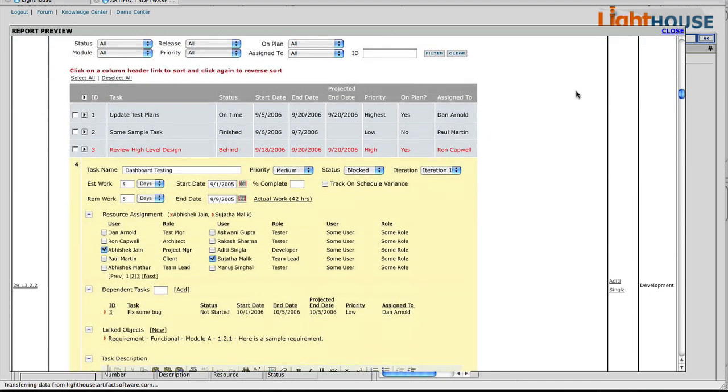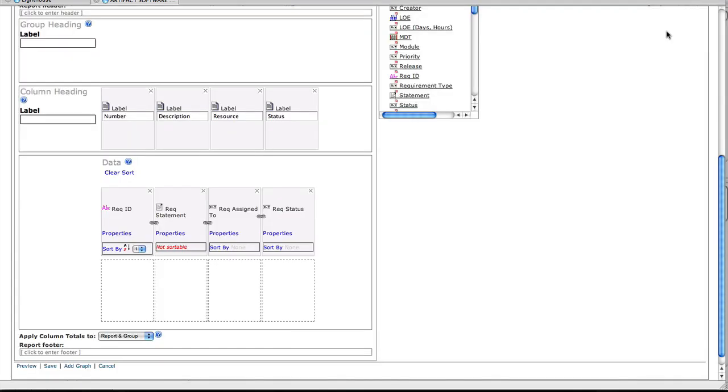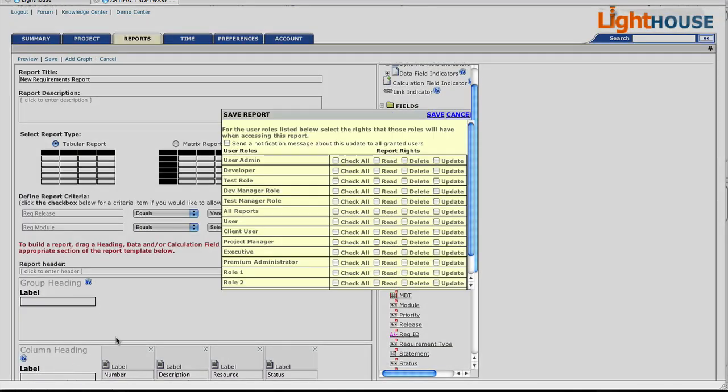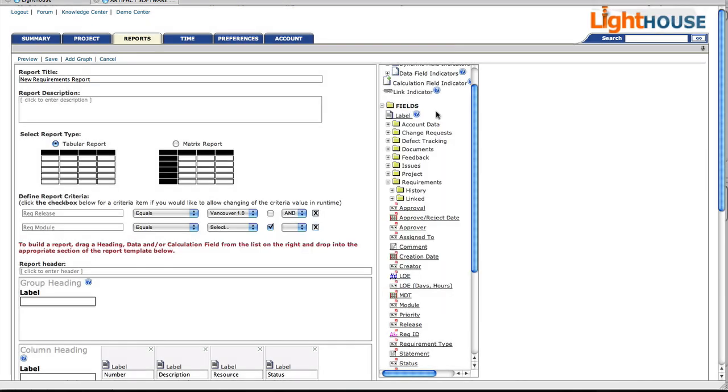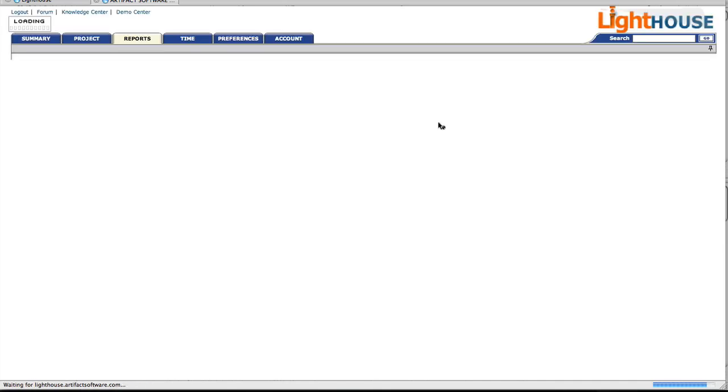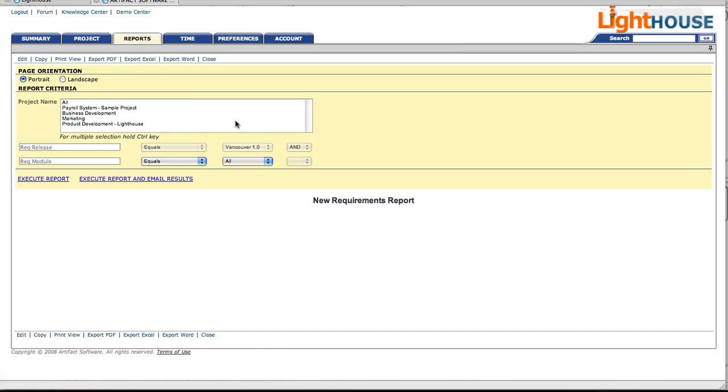With everything looking good, we're going to go ahead and close our preview window. Now we're ready to permanently save the report. As with all reports, you have the ability to determine which users can access a report. Once saved, the report is now ready for its final run.